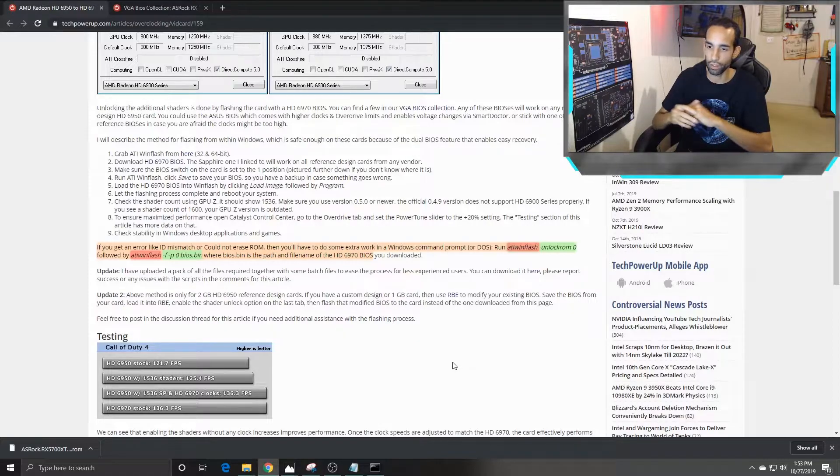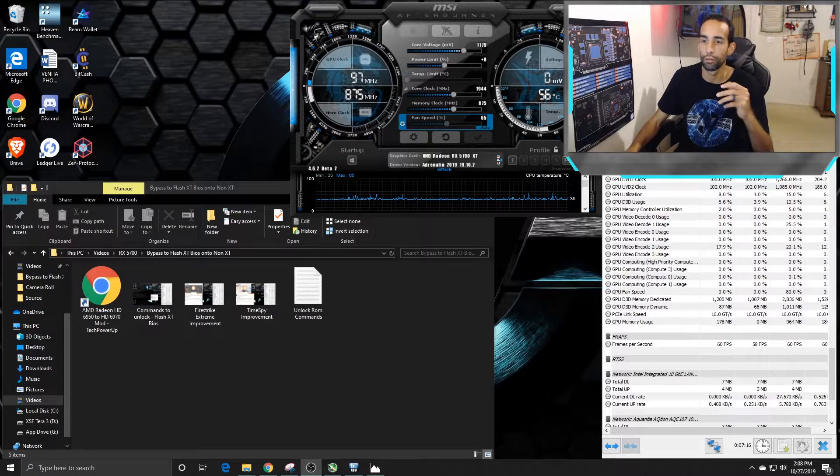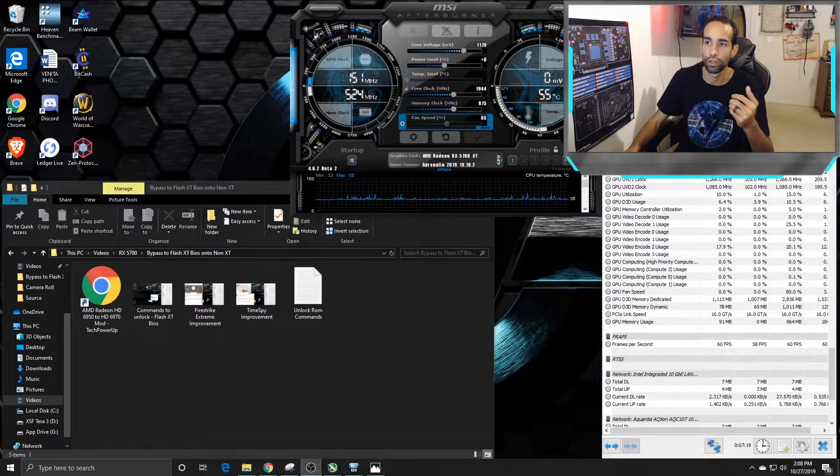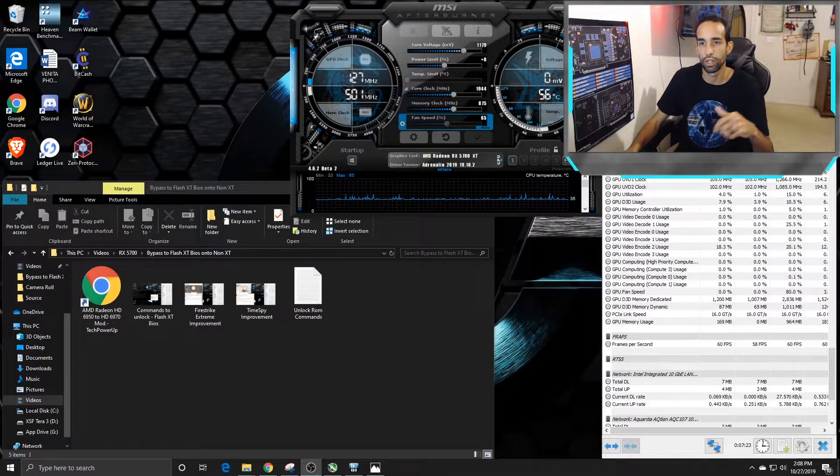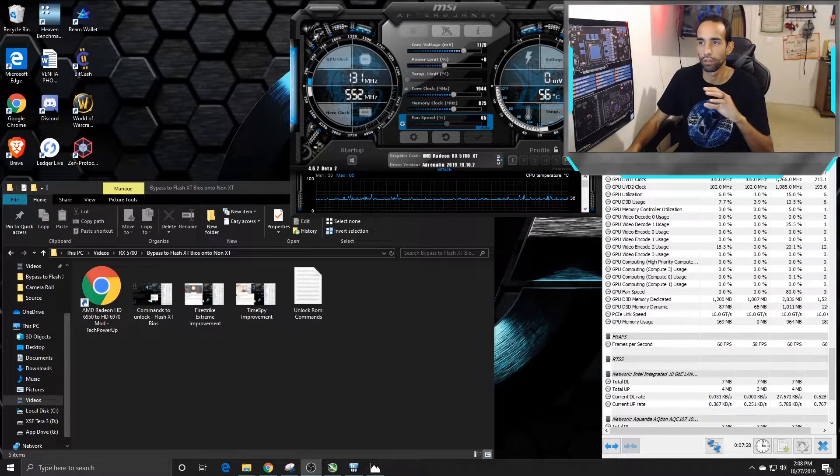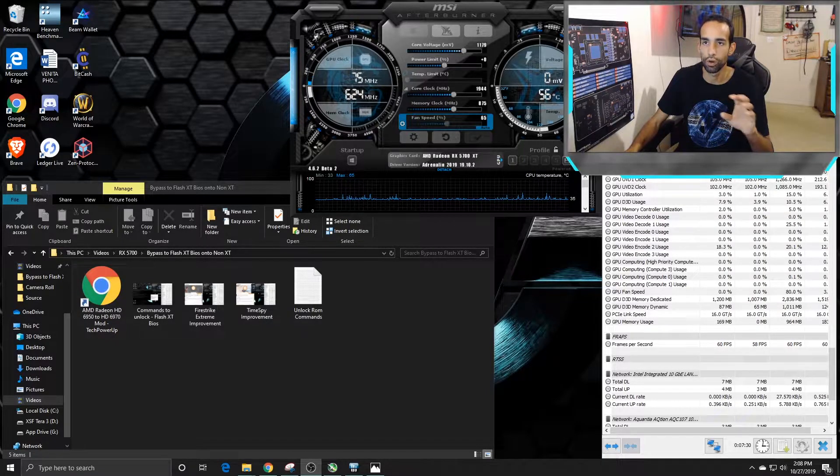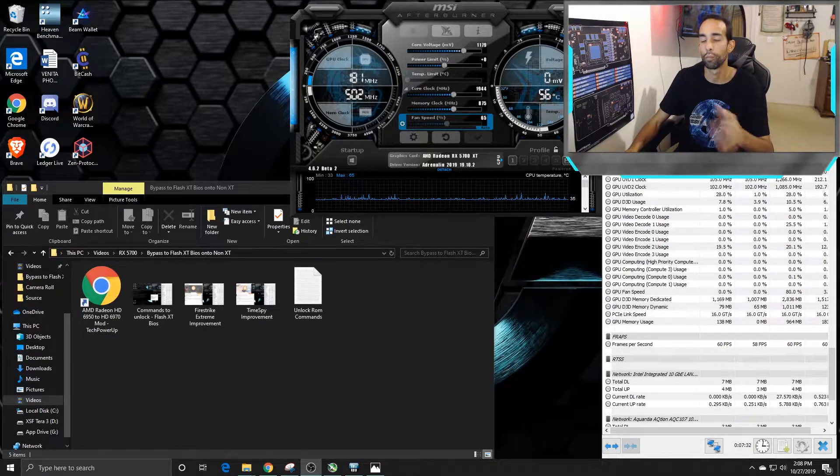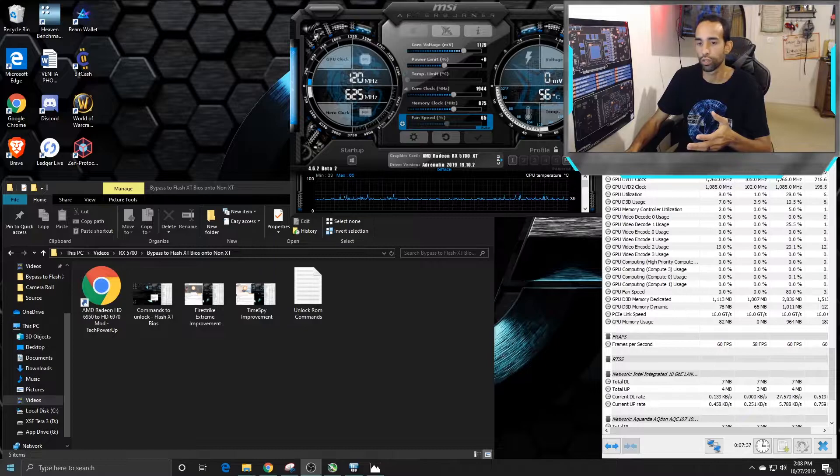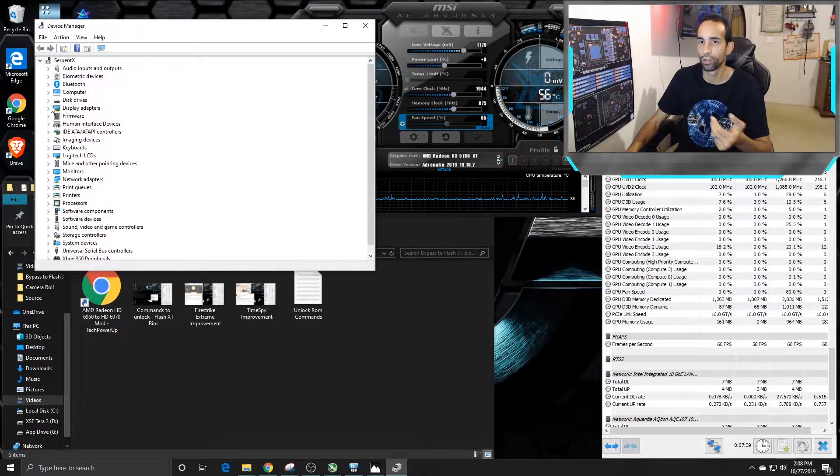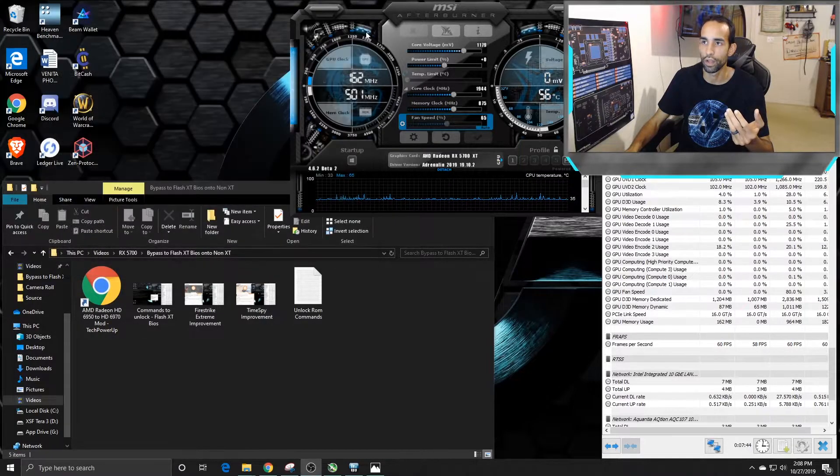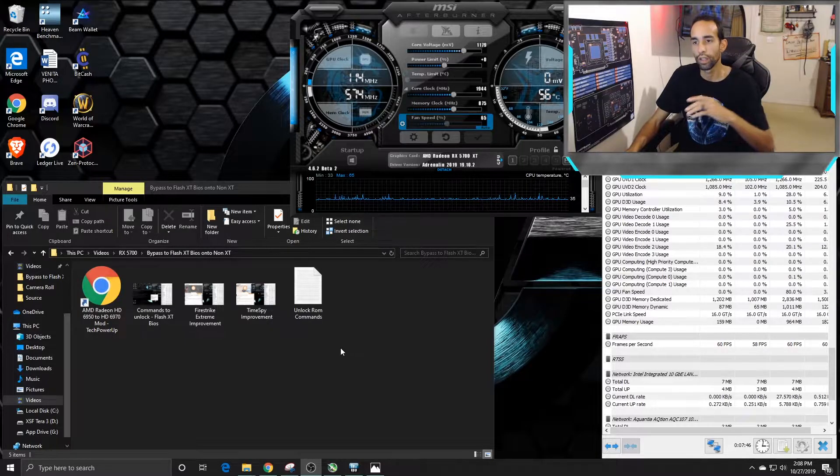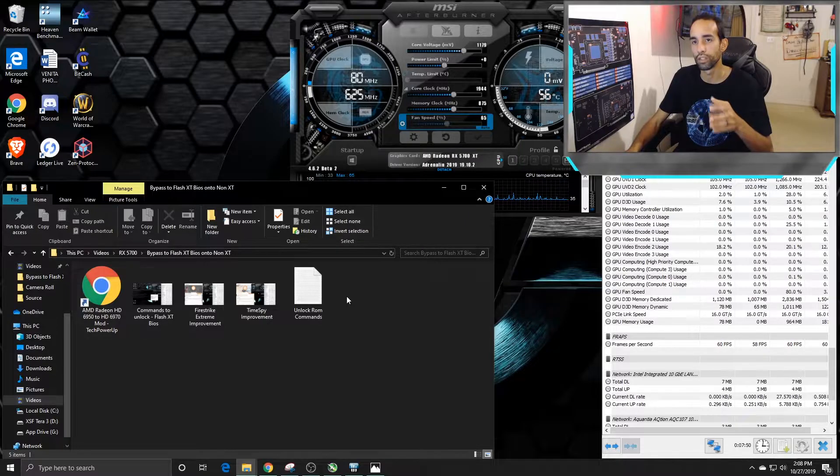Either way, just be careful. If you have a 5700 with a dual BIOS switch, you're not in so much of concern because you can always flip the switch and be just fine. But just be mindful of that. Make sure you have a backup GPU or alternate GPU or alternate display output that you can utilize to flash your card back. So once you boot into the system, you're going to notice that in your device manager, in your MSI Afterburner and everything, it's going to say AMD Radeon RX 5700 XT. So we now have applied the XT BIOS to our non-XT model.